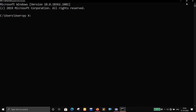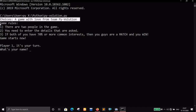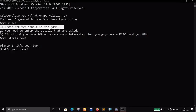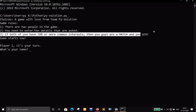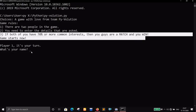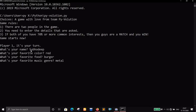I run the interpreter and the game starts with the tagline 'Choices' — the name of the game — with the rules: there are two players, you enter the details asked, and if both have 70% or more common interests you're a match and you win. Player one, it's your turn. Name: Shubhodeep. Favorite color: red. Favorite food: burger. Favorite music genre: metal. Pet: dog. Favorite TV show: Lucifer.